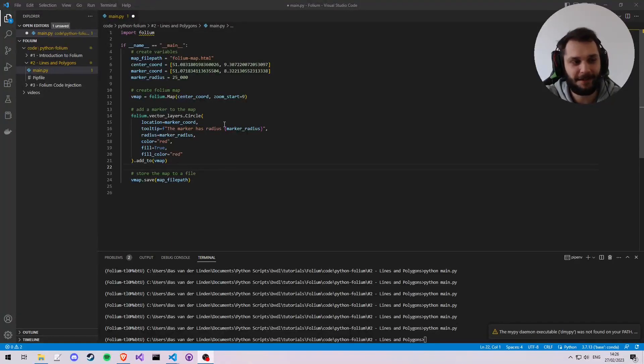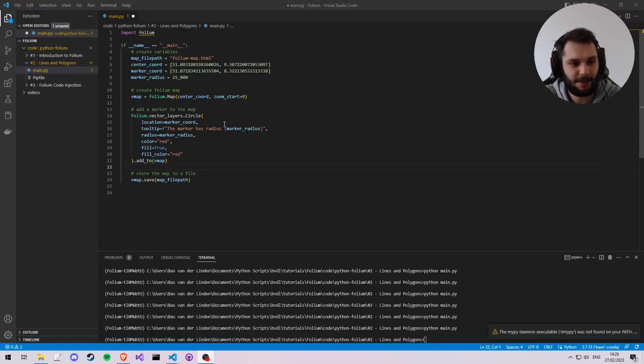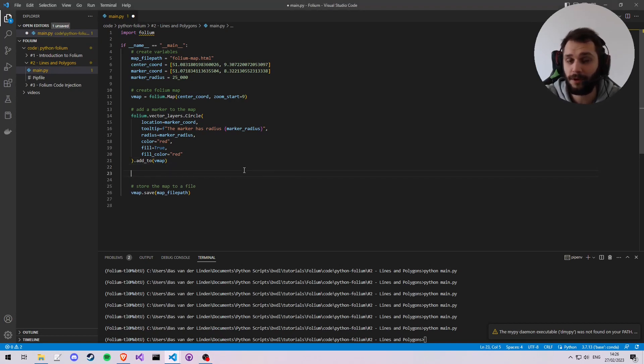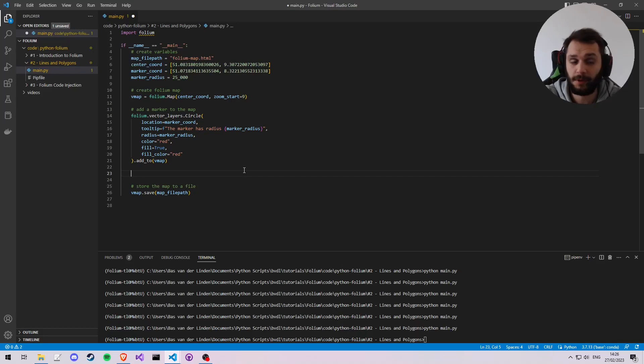Welcome to the second Folium guide. This is going to be continuing on the code of part one, which will be linked in the description, and all the code can be found in the repository, which is also linked in the description.